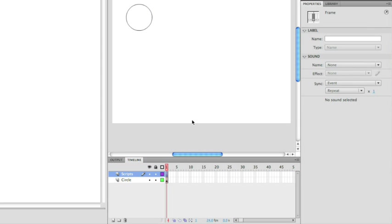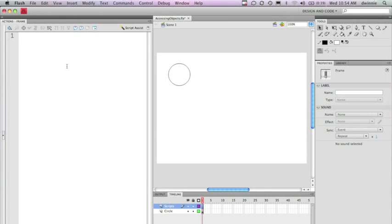Now I'm going to select the empty keyframe that's on the scripts layer. And if you notice, the actions panel that I already have here on the left hand side now allows me to start typing in code. Everything that we're going to be doing is going to be in the actions panel or when we get into object-based programming, it's going to be in the full code editor here in Flash Professional.